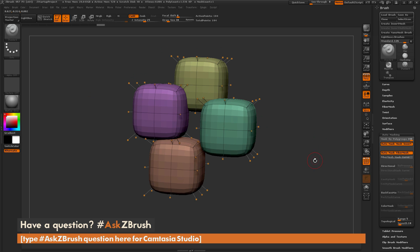So I hope that helps. If you have any more questions related to ZBrush pipelines or processes, please use the hashtag AskZBrush on Twitter. Happy ZBrushing!